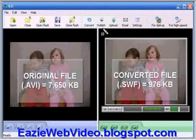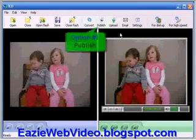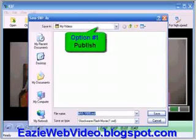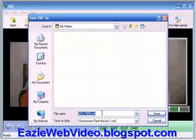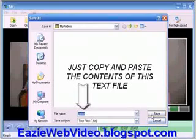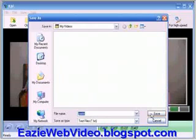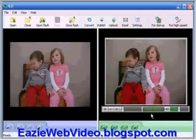Option 1: I can publish the video to any existing web page. For this option, V2F will create two files. One, the SWF video file that you see on the right side of the main window. Two, a paste.txt file that gives you the HTML code that you simply copy and paste into your web page wherever you want the video to appear.